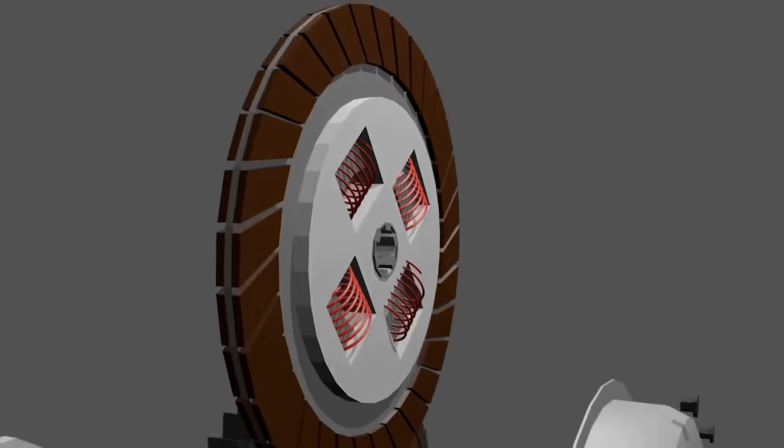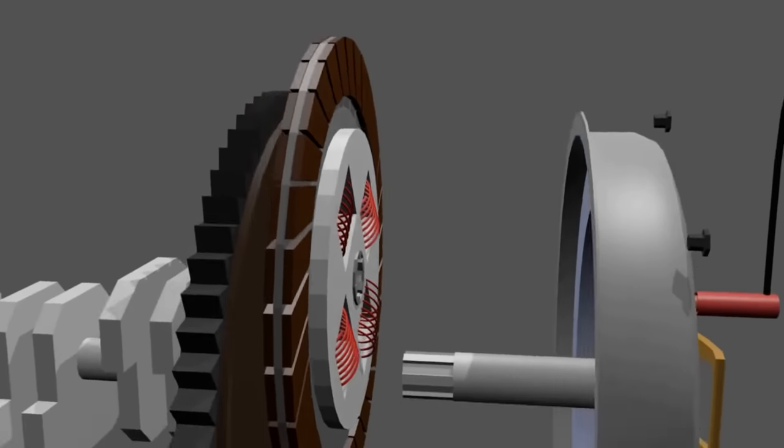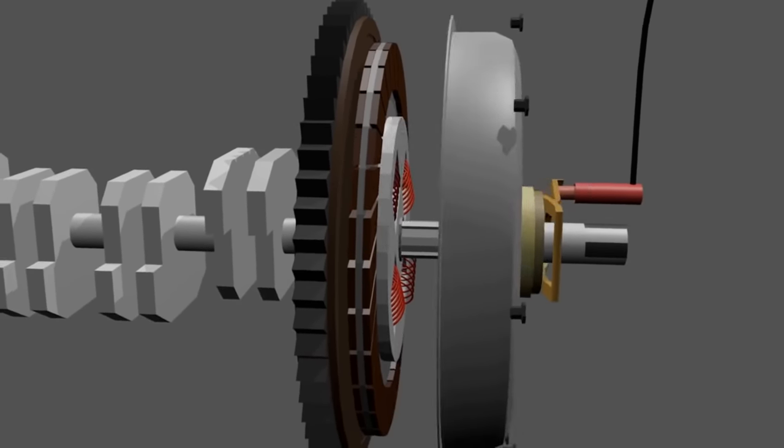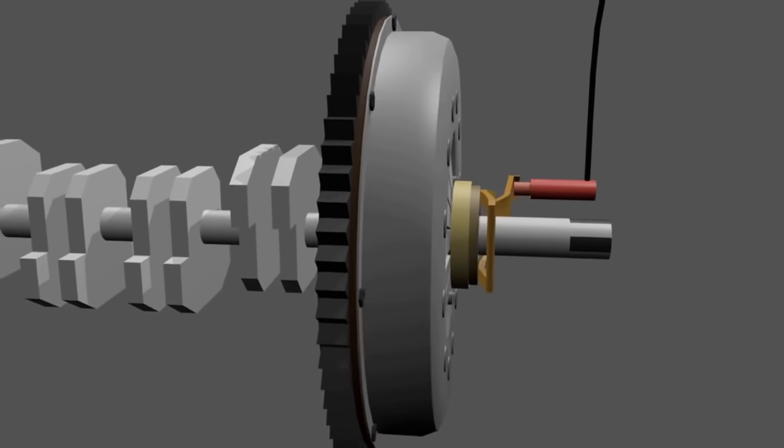That's how the manual clutch works. Subscribe to support us and stay tuned for the next video.